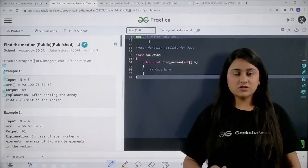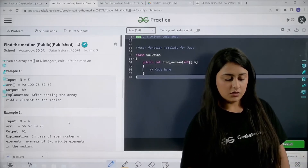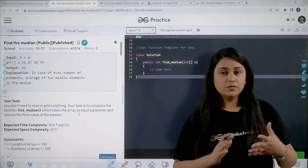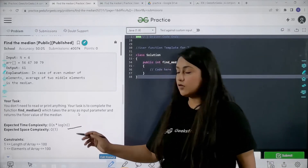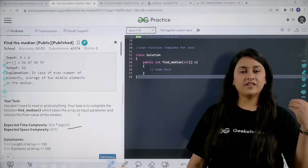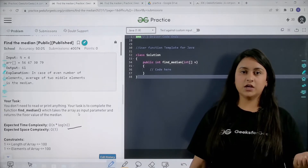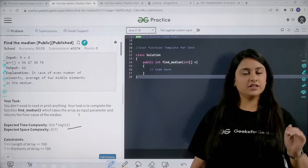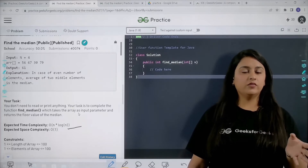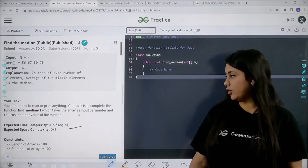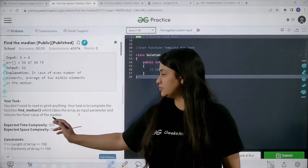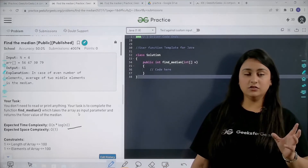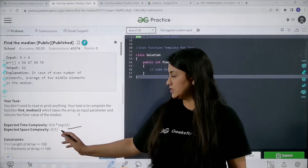Before starting, let's also see the time constraints given in this problem. The expected time complexity is O(n log n). The inbuilt sorting function in Java requires O(n log n) time, and all the other operations we are going to do will take O(1) time. So the worst case time complexity is O(n log n) and the space complexity is O(1) because we are not going to use any other data structure.